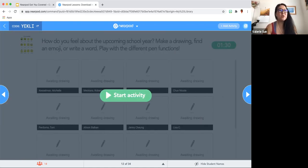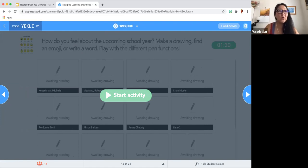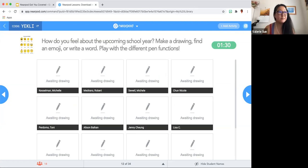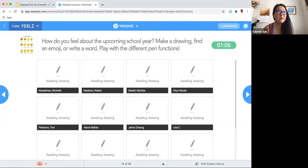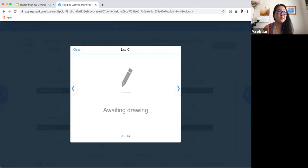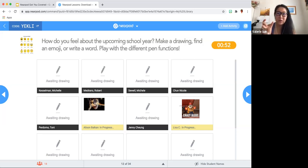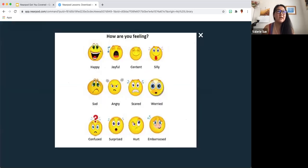Next, we are going to start a drawing activity — the Draw It one. You have about a minute and 30 seconds. How do you feel about this current school year? Either make a drawing, find an emoji, or write a word. Play with the different pen functions. You could use the text box as well. On my end there is a timer and I can actually see what you are drawing — it tells me it is in progress.